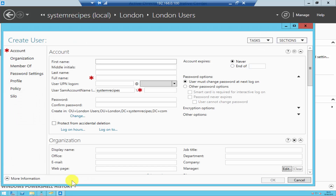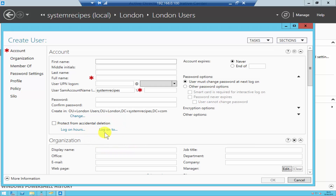As you can see, it's asking for more information and allowing you to enter more detail about the user. You can enter the first name, middle name, and last name, which wasn't possible directly in Active Directory Users and Computers. You can also assign logon hours. All of these functions exist in Active Directory, but only after you create the user account.